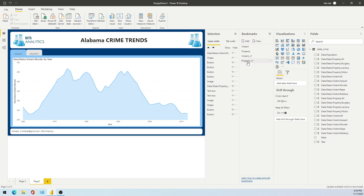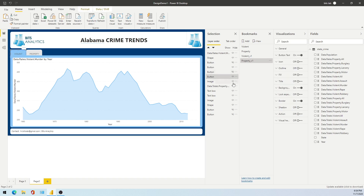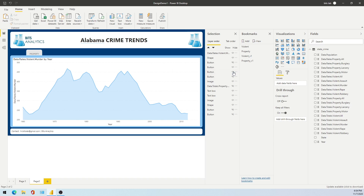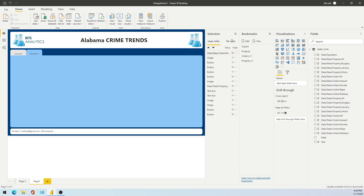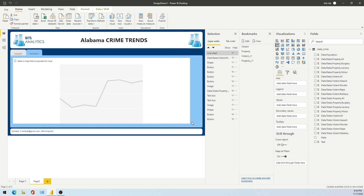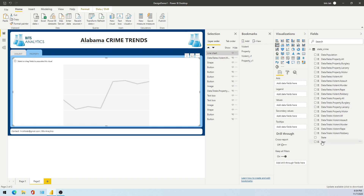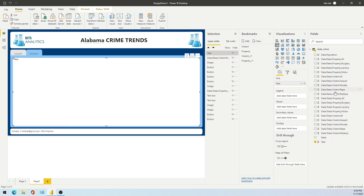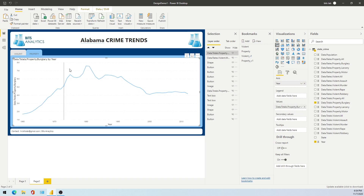For the Property bookmark, I need to disable certain buttons and enable the Property button. I'll add another chart — a scatter chart for differentiation — with a year and some property data. Then I disable the Violent chart. Let's save it and update the Property bookmark. If I switch back I can see both Violent and Property bookmarks.